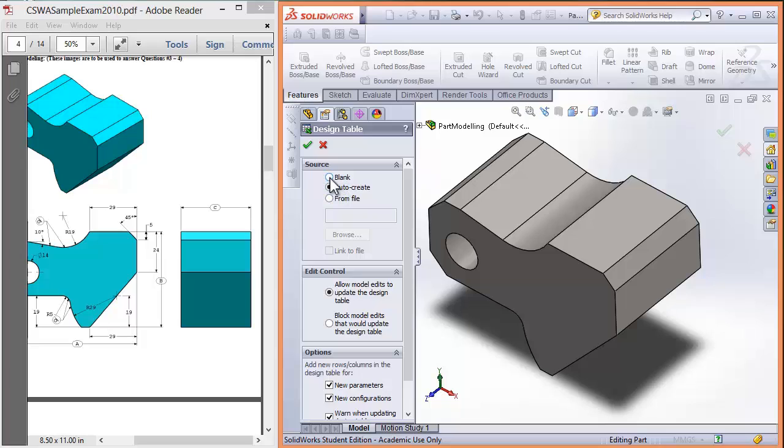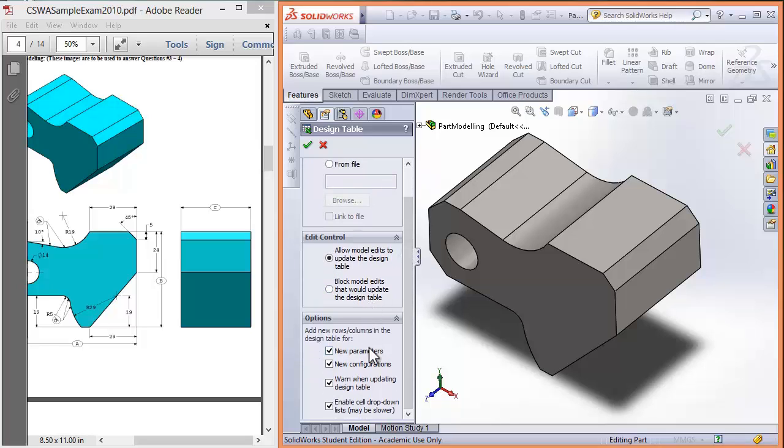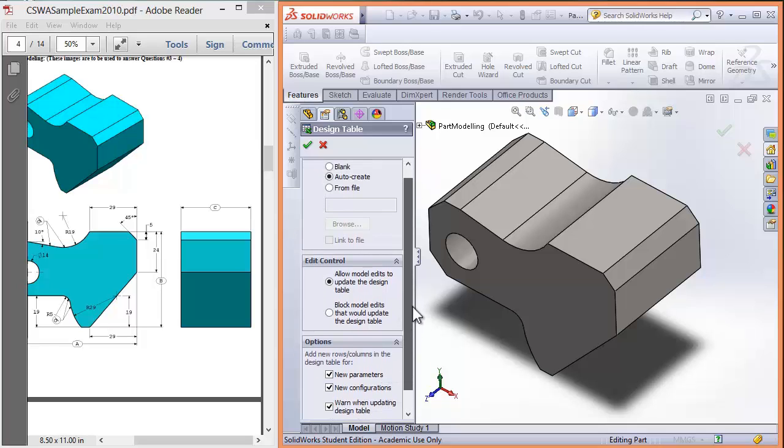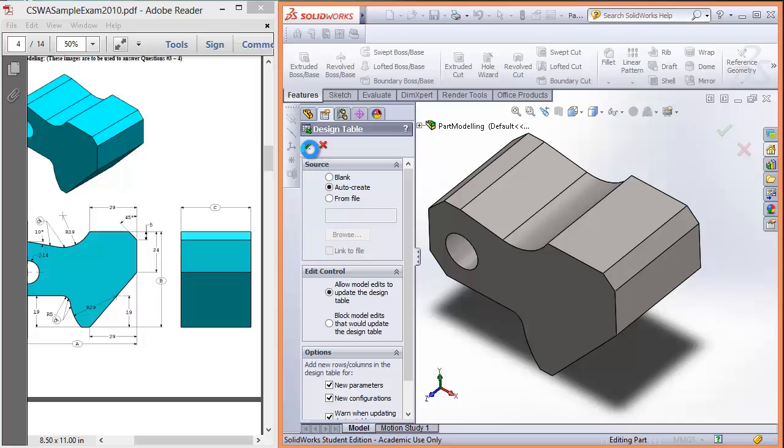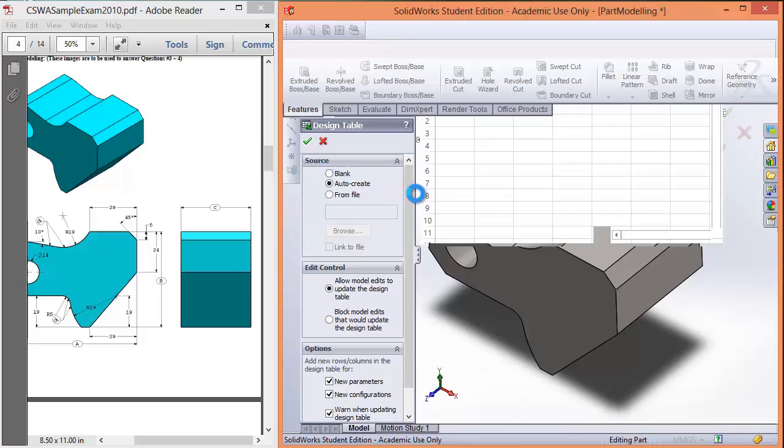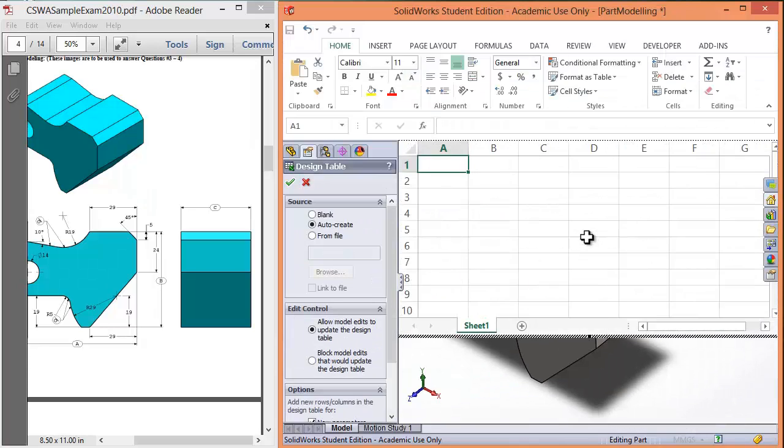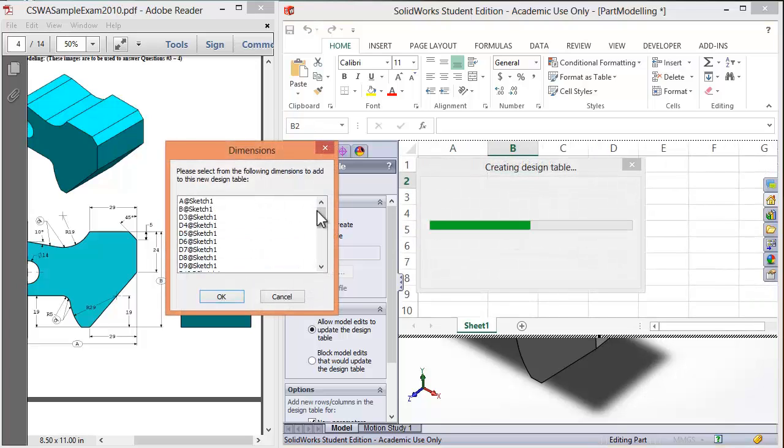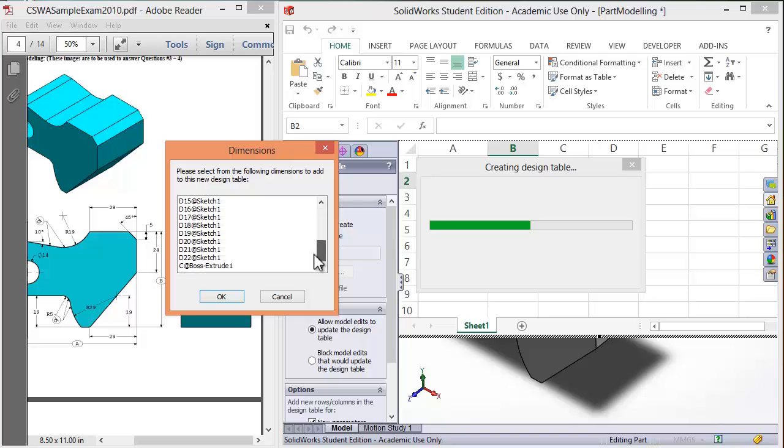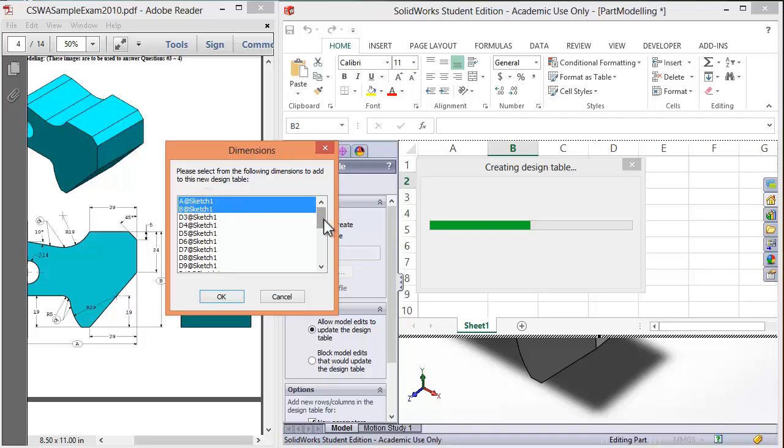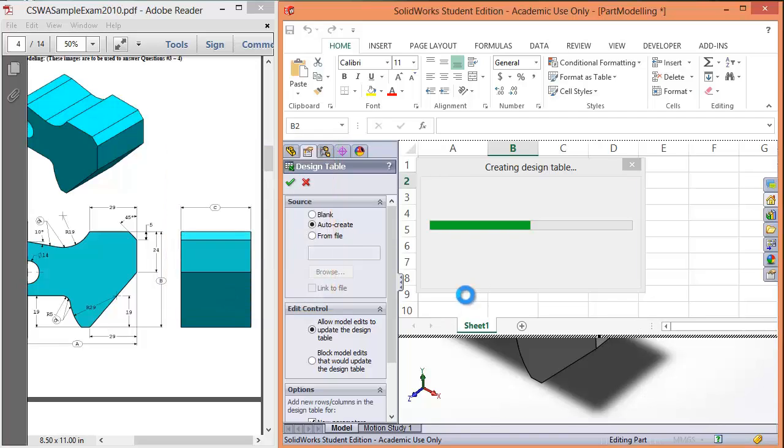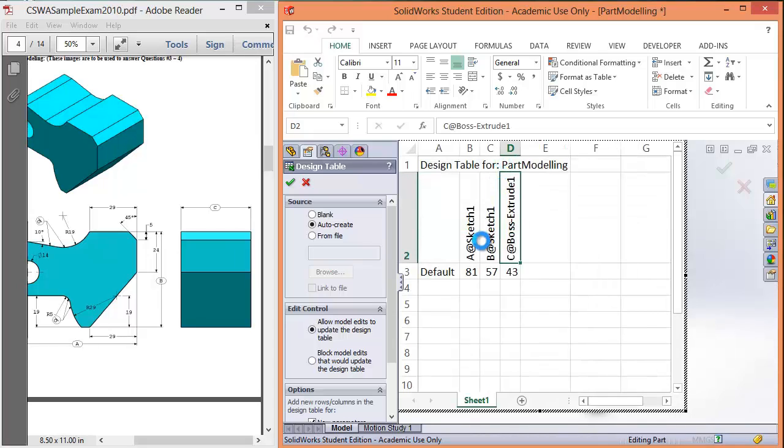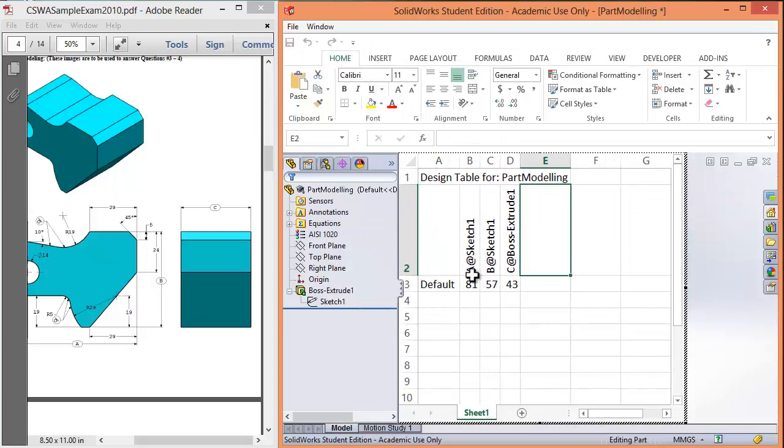Now, if you go blank you have to create an Excel table and put it all in from scratch. I like to use auto create. You can change any of these options as you like. But I'm going to keep them as a default for now. So tick. And now these are my sketch dimensions. And you can easily see A, B and C. Hold down control. A, B and C are all there. So OK. And this will automatically put them into my design table.